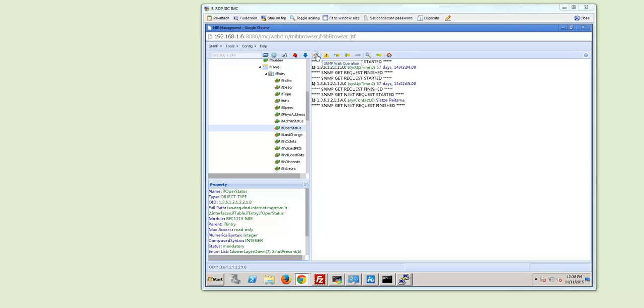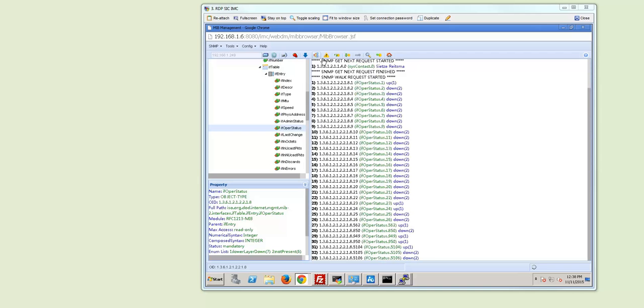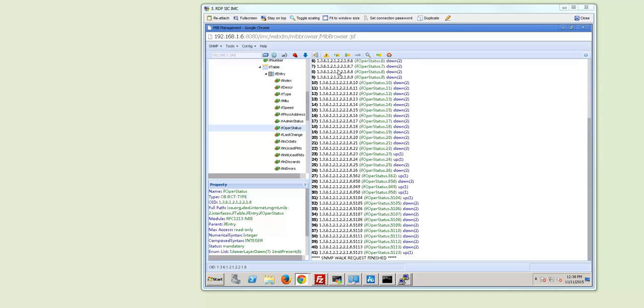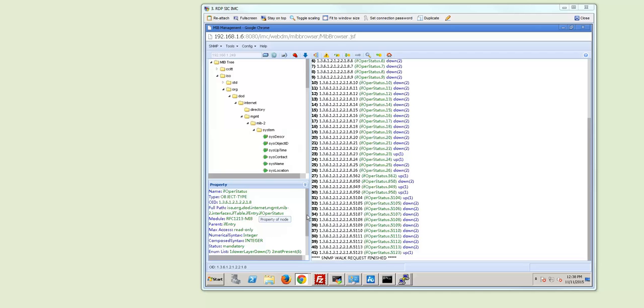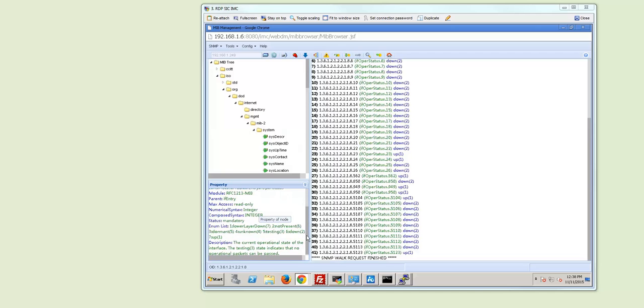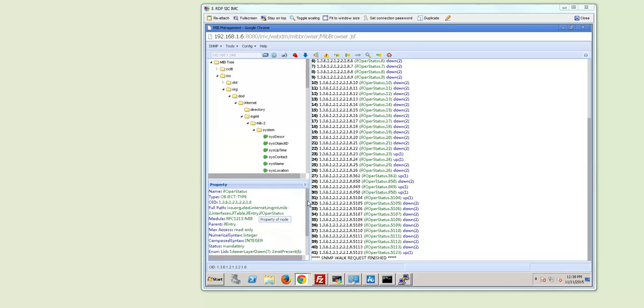Then we select that MIB. We select the operational status MIB entry and we do SNMP walk. And as you can see we can exactly see which interfaces is up and which interfaces are down. And if we go up you also have here a little bit more description of the interface properties.